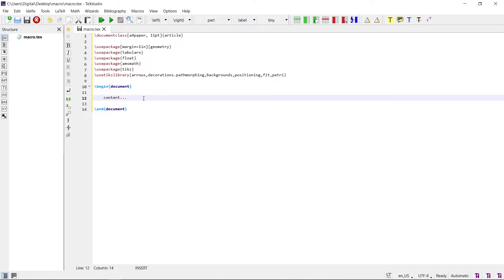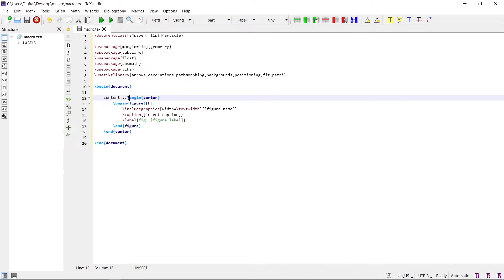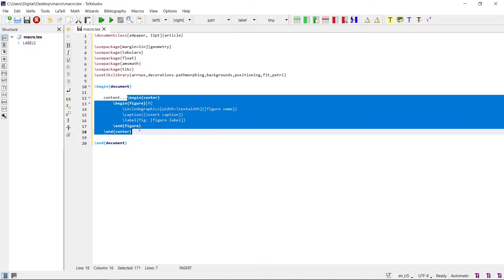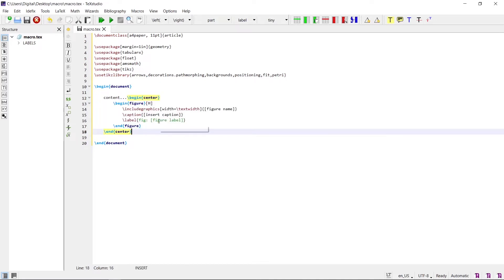Similarly, if you want to insert the figure environment using a macro, pressing the figure shortcut key Control+F2 will insert the figure environment here. The macro for the figure environment appears. First, you need to make your own macro.